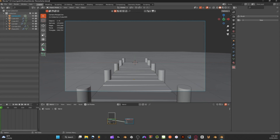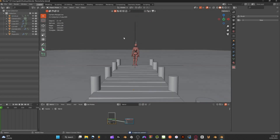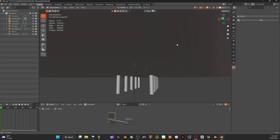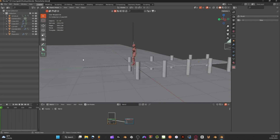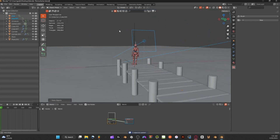Next, add in a character. I'll leave a link to Mixamo in the description — it's a website where you can download simple characters. The one I'm using is just an idle standing pose. It's really just a placeholder since you can add whatever character you want here.